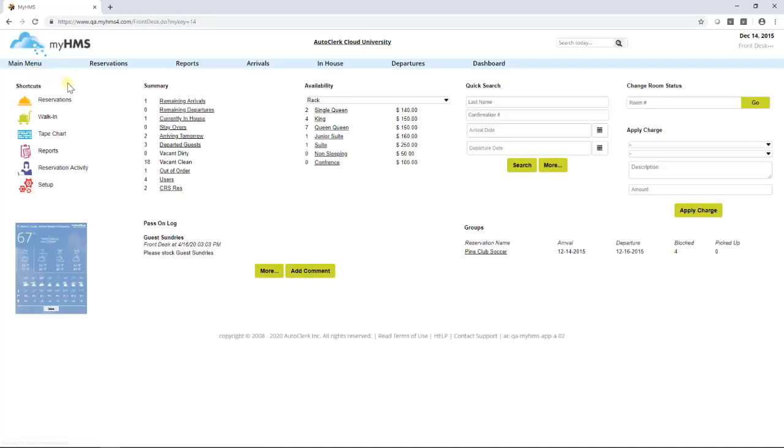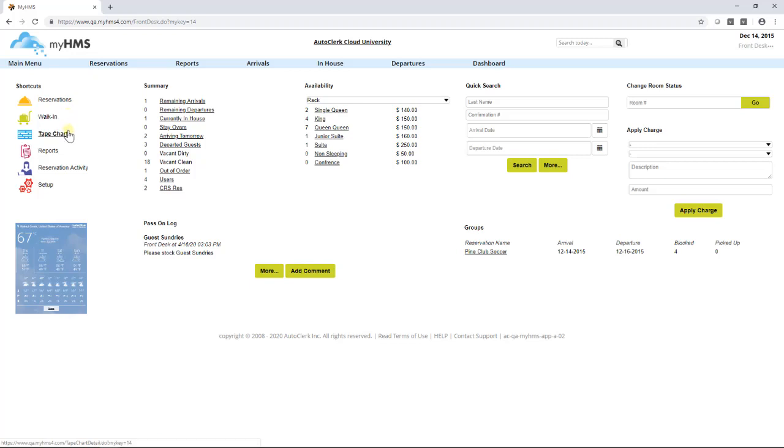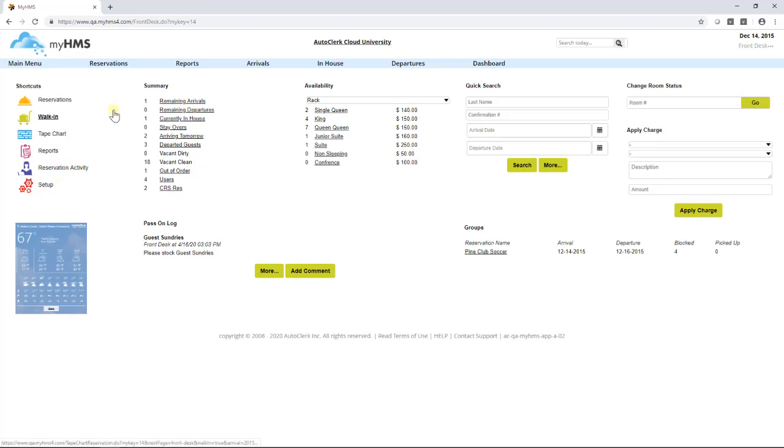The shortcuts section at the far left of the dashboard are ways to access the most used functions within the system. These are Reservations, Walk-in, Tape Chart, Reports, Reservation Activity, and Setup. You can left-click on the words or the graphic to the left of the words to access the area.